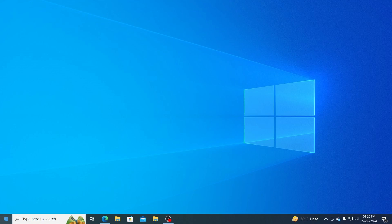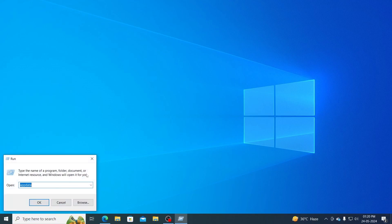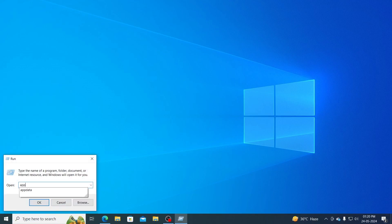At first go to start, right click on it and hit run. From run, type appdata and click on ok.